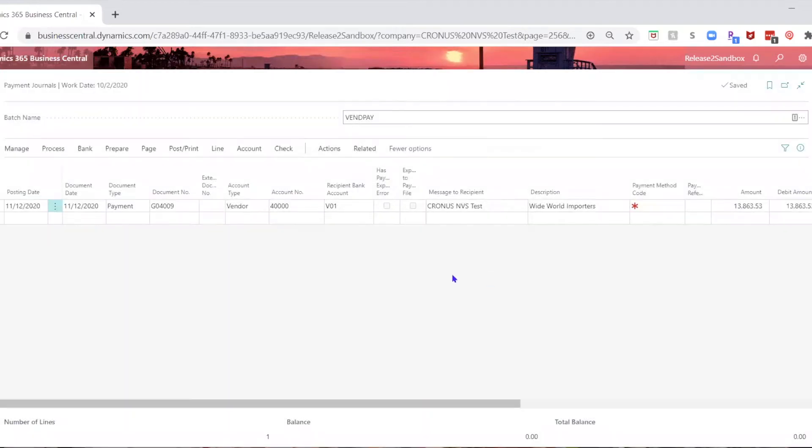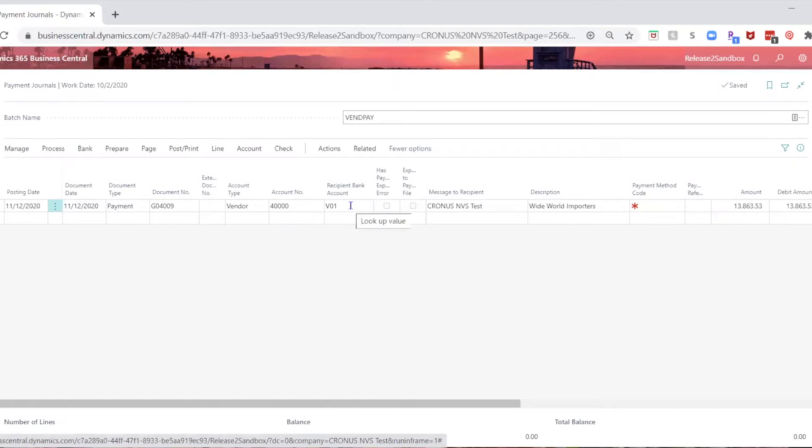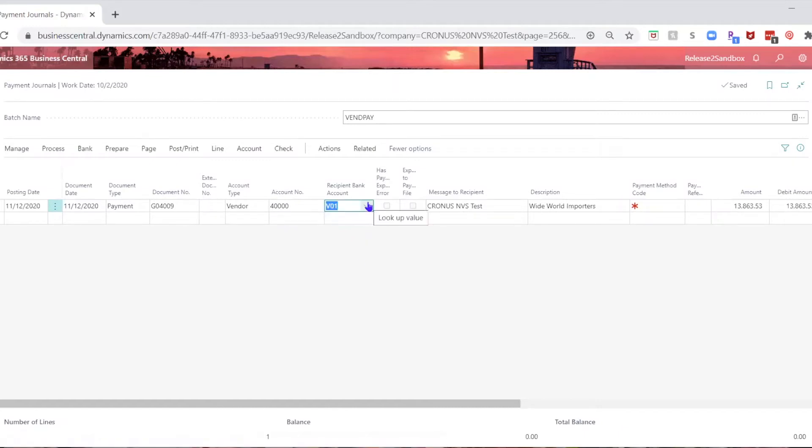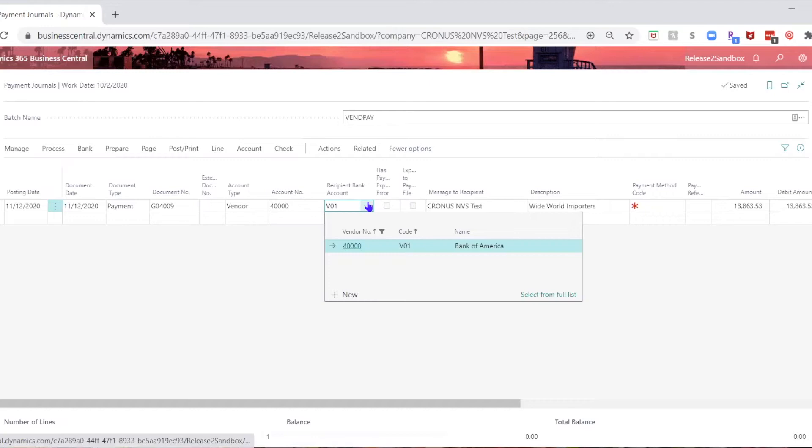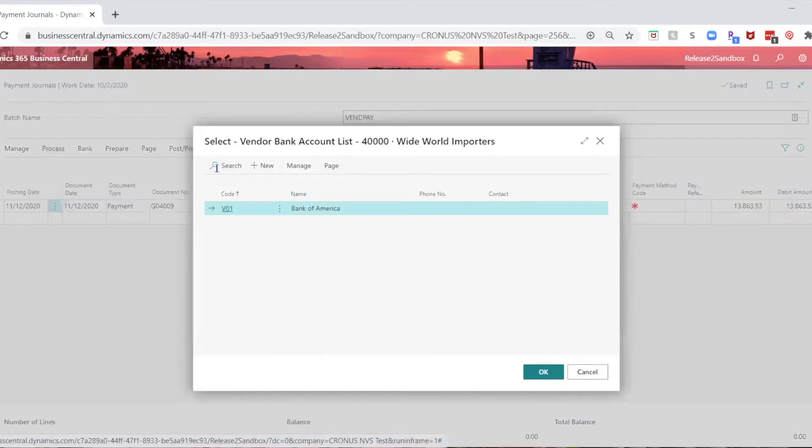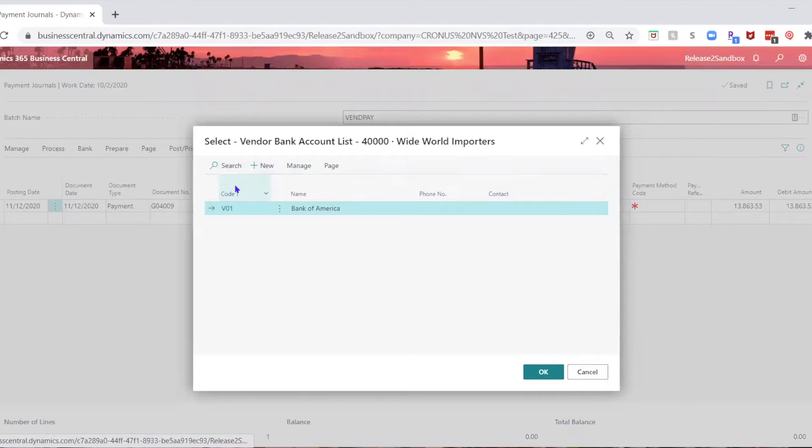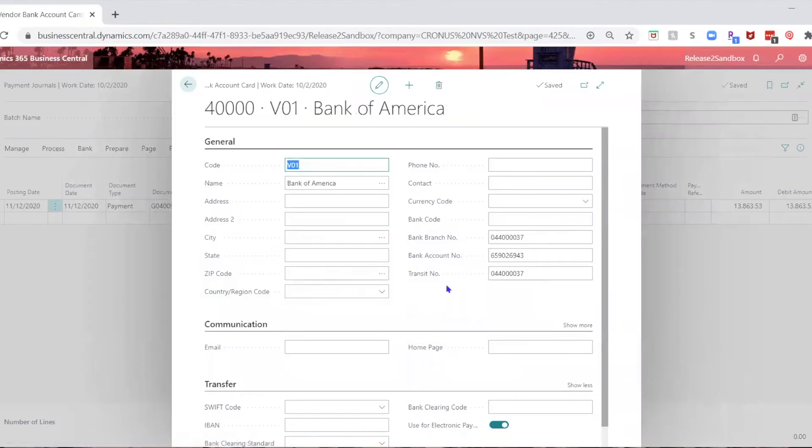Okay, so you go and you see that you have a recipient bank account, and you go and you look at that recipient bank account, and you verify that everything is correctly set up there, and it's set for use electronic payments.